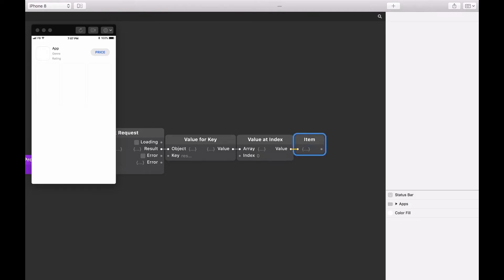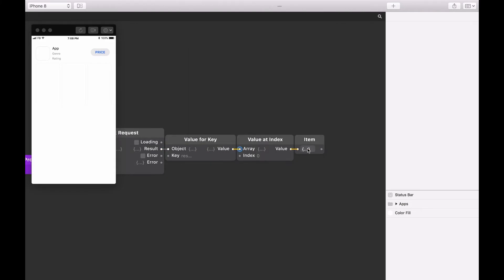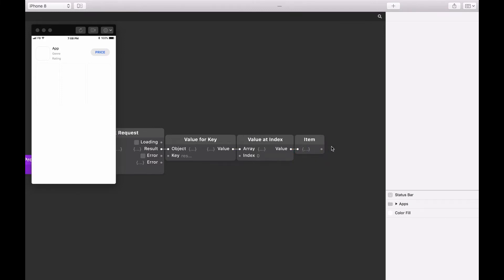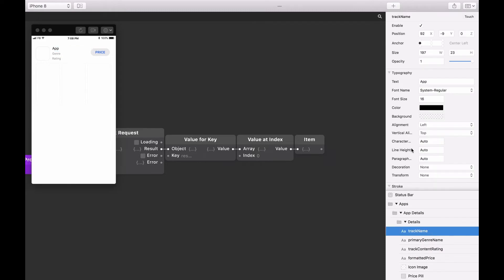So now we have a few patches connected to the results output of the Network Request Patch. Let's click on the inputs of each of these patches and see the JSON filter down to display the details of the first application. Now we have an object for the details of our first application. We're going to use these details to update some text layers. In the layer list, open the apps group, then open the app details group — inside you'll see a details group with text layers that we're about to update. Select the track name layer to see its layer details in the layer inspector.